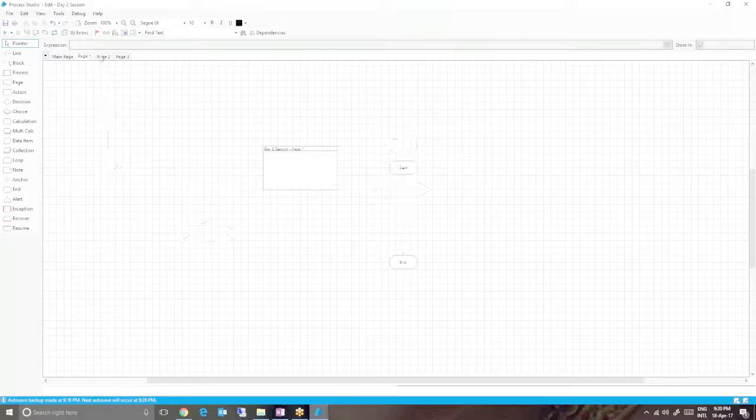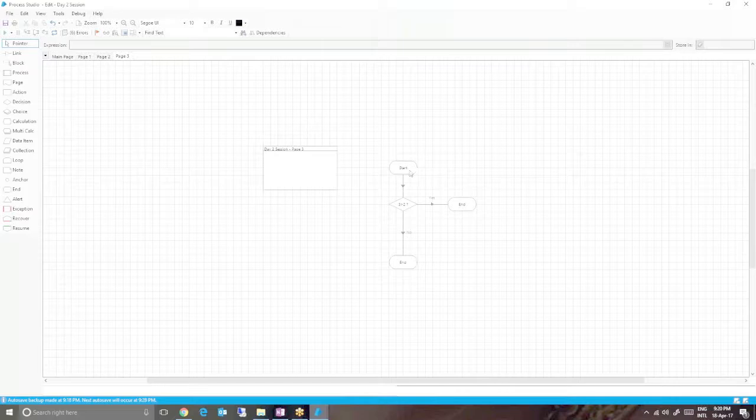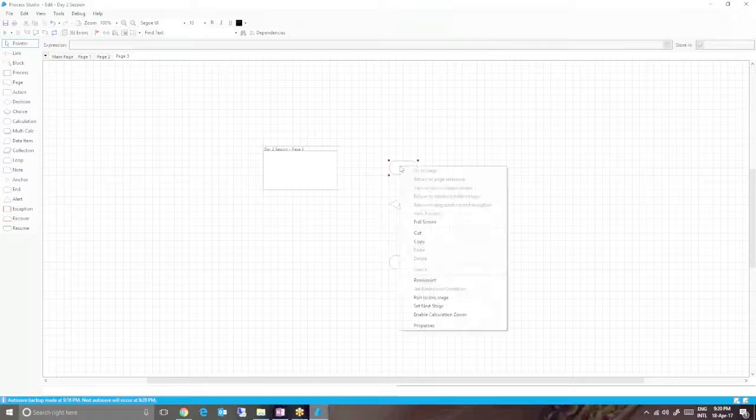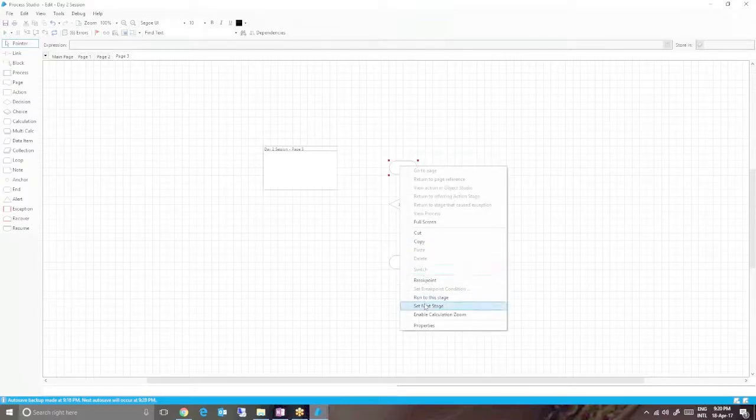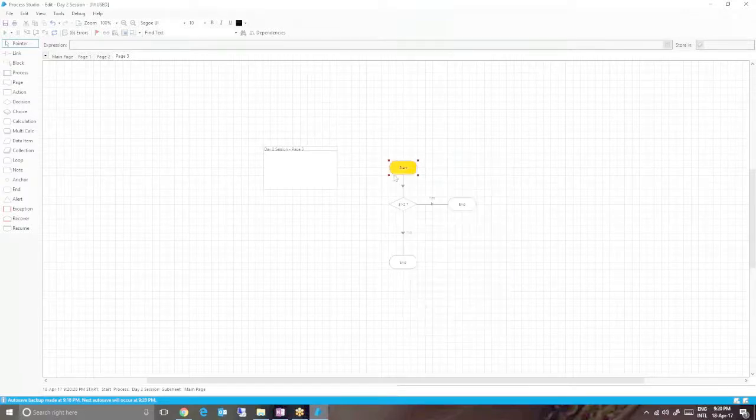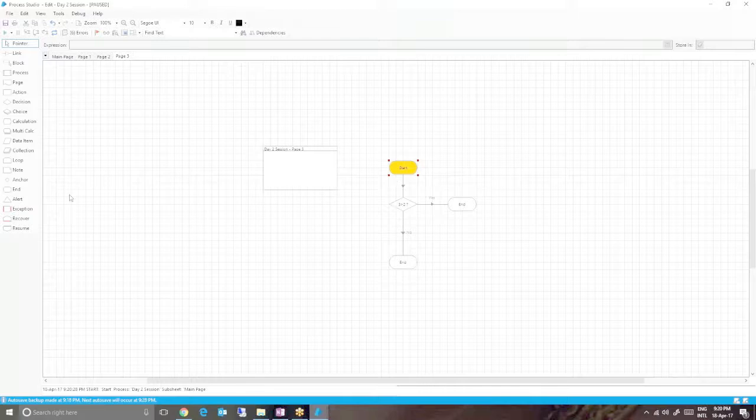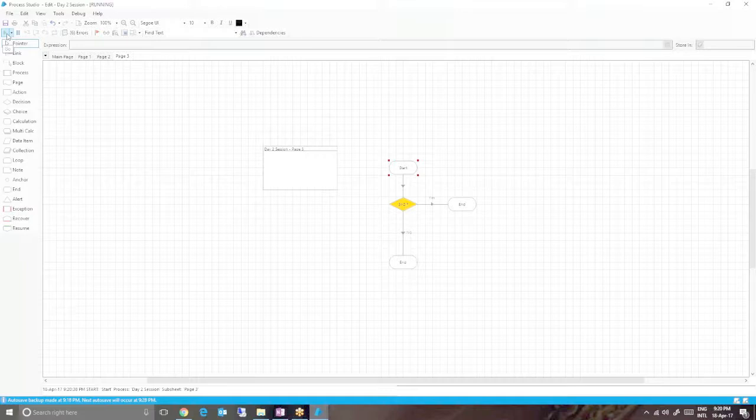If you're in any subpages and want to run from a particular start stage, you can right-click and set next stage. Blue Prism will run from that place when pressing the go button. Let me press the go button.